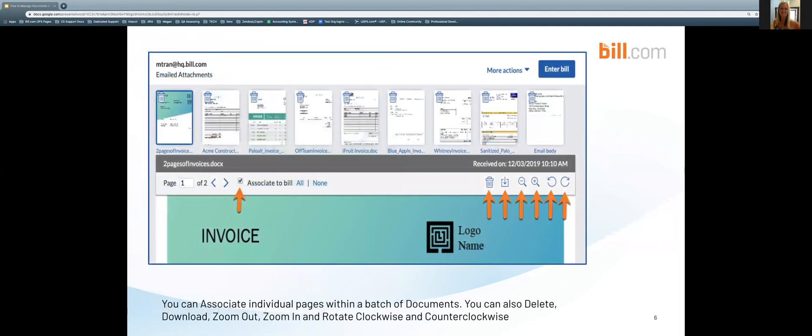You can associate individual pages within a batch of documents. You can also delete, download, zoom out, zoom in, and rotate clockwise and counterclockwise. We can see here that I have selected the associate to bill box and on the right hand side I have all of the options for this document of everything that was just referenced.